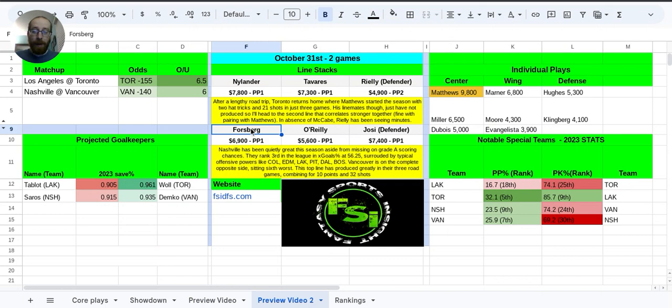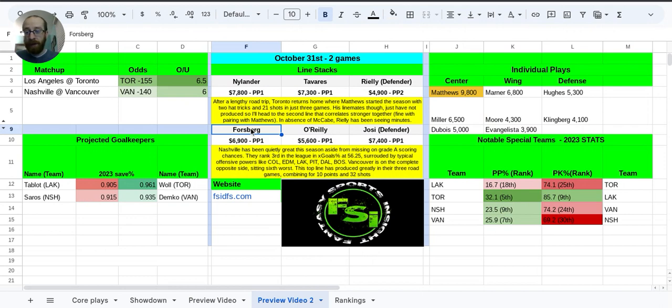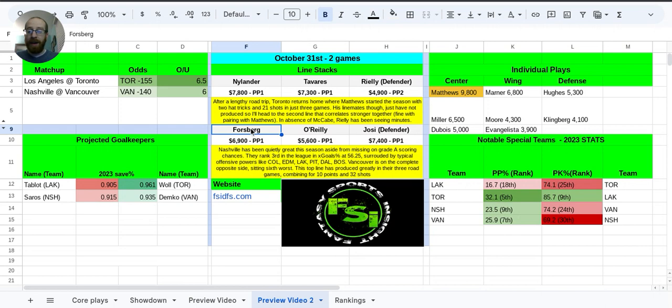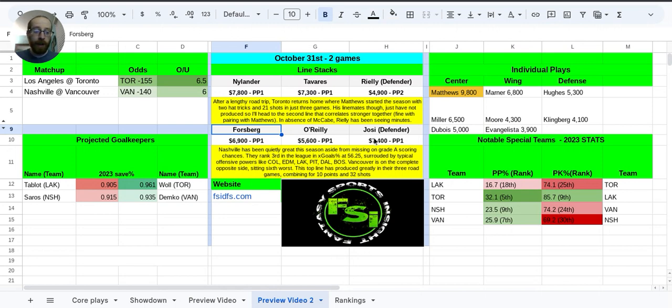And this top line, they've actually done really well. Nashville's had three games so far, and in those three games, they've combined for 10 points, three goals, seven assists, and 32 shots on net. So if they're able to generate something like that again here tonight, I think that Nashville and this top line could be very, very intriguing.